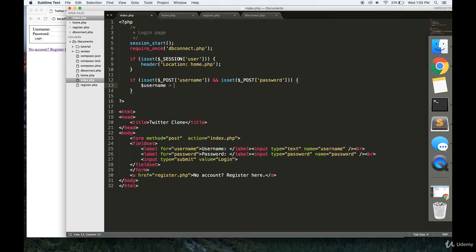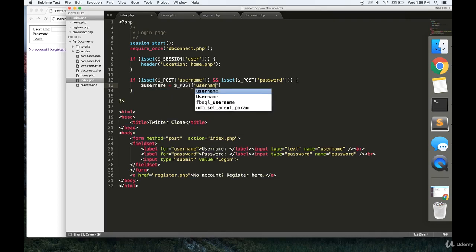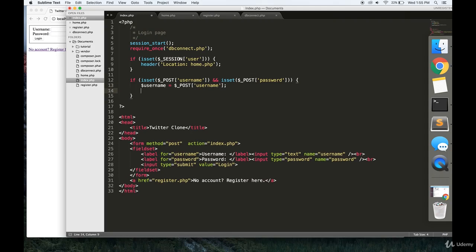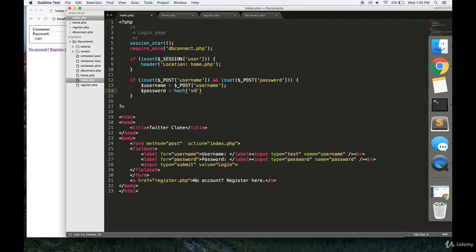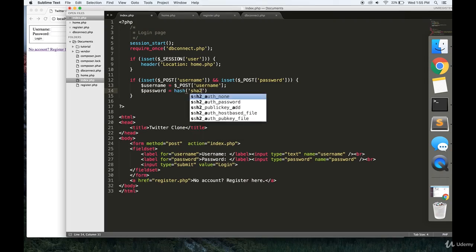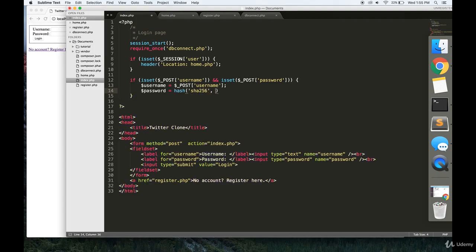First thing we're going to do is set some variables to pass in password. We're going to want to hash our password because the passwords that we're storing in our database are not plain text. They're hashed for security purposes, of course.